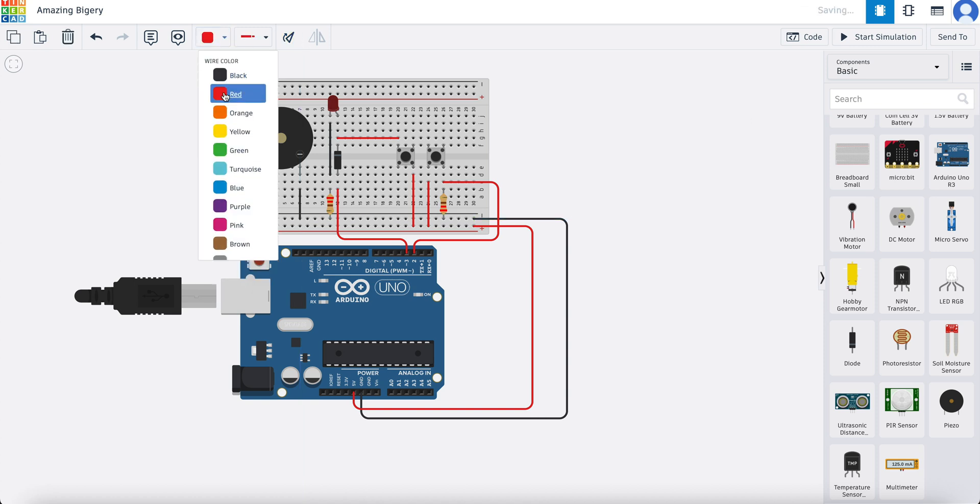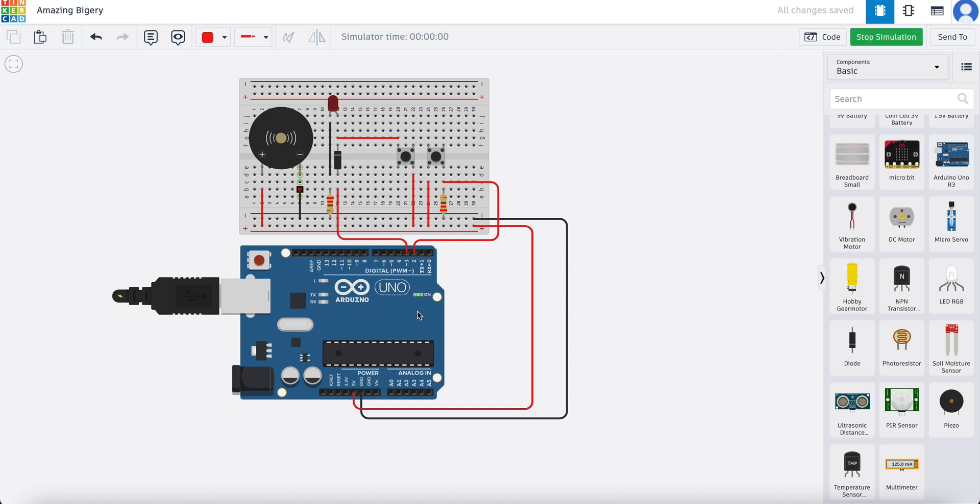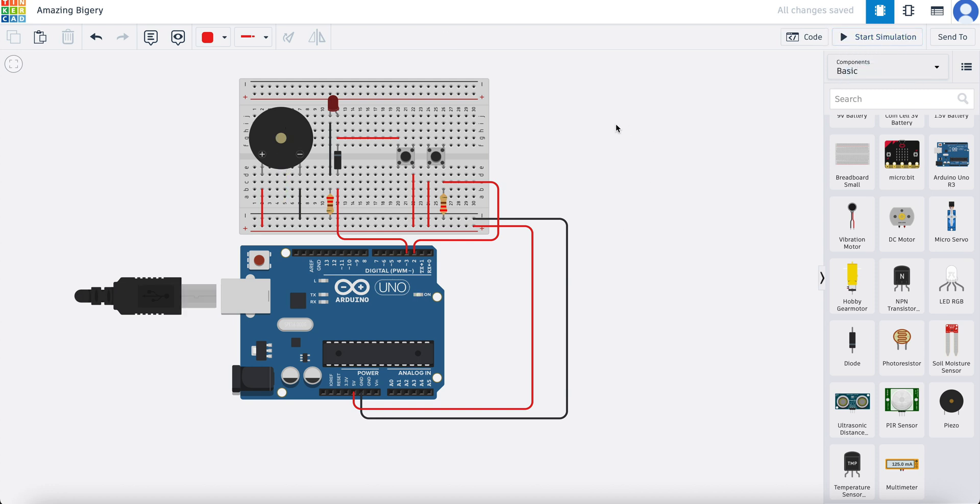Now if we just simply wire it up like this and then we run everything, what do you think is going to happen? The buzzer is going to turn on because we've just wired it straight. So you can hear now the buzzer is going off. It's just going to be on all the time and very annoying.